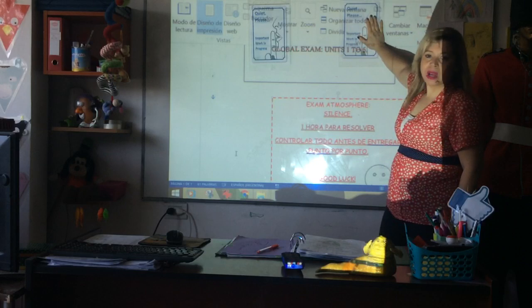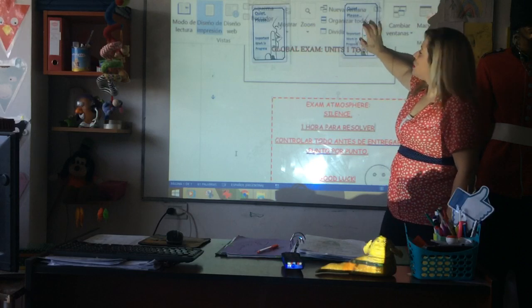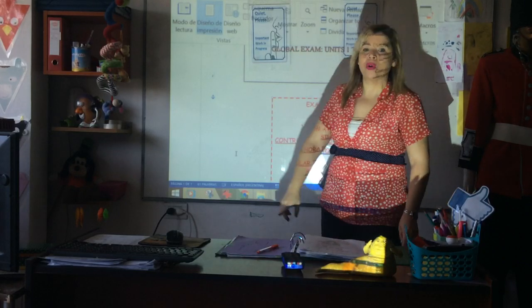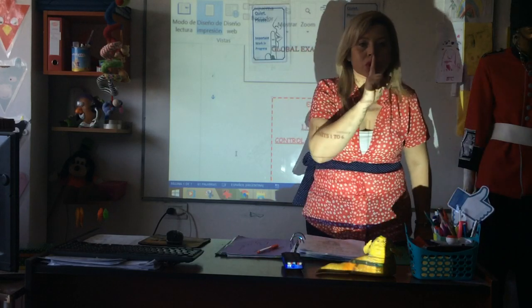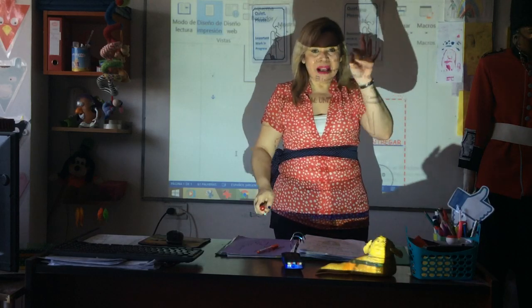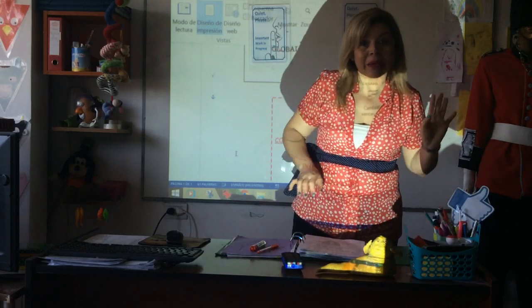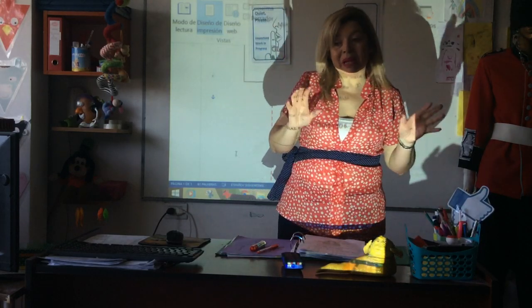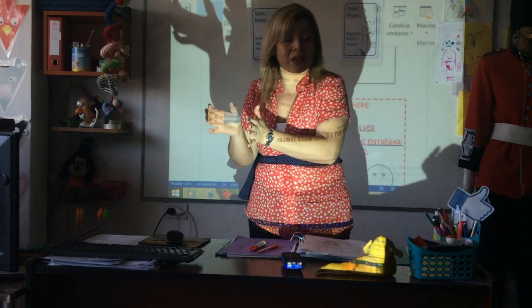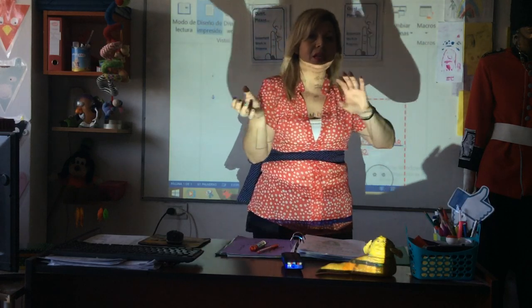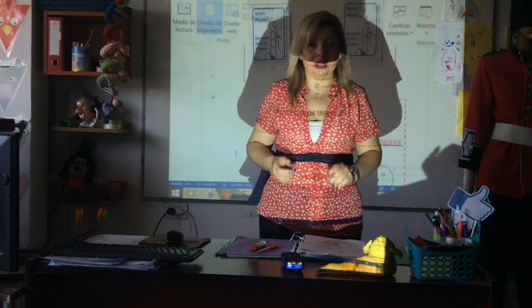Quiet, please — hacete un cartel si querés: Important work in process. Vas a ir al toilet primero ya, vas a traerte un glass of water para no tener que estar levantándote y desconcentrándote.